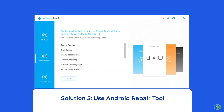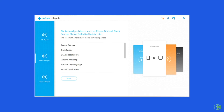Solution 5: Use an Android repair tool. If you are looking for a quick way to troubleshoot the 'there was a problem parsing the package' error on Android, there is no better option than using the Android repair tool. It will help you fix the parsing error while installing an app, along with fixing many other system errors such as phone stuck in a boot loop, update failure issues, black screen of death error, and many more. Click on the link given in the description box below to try this software.